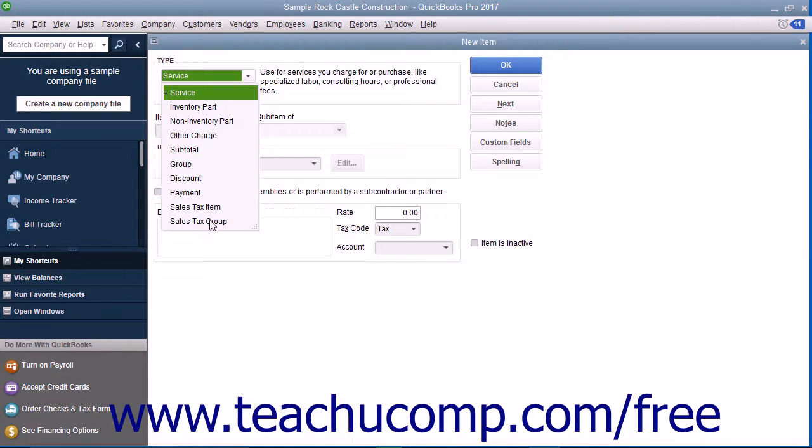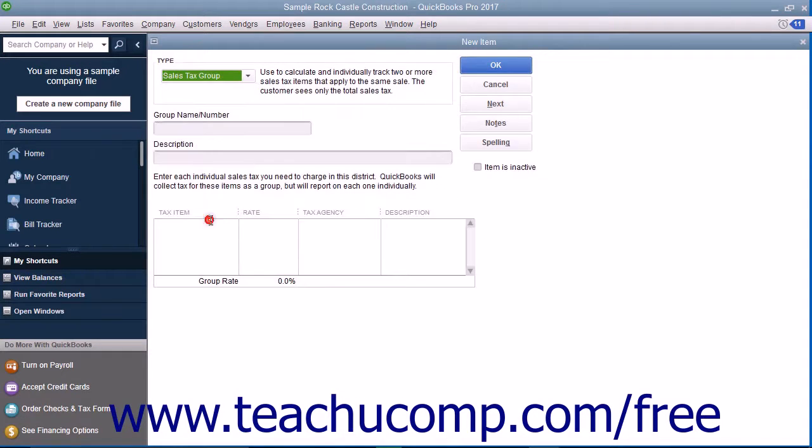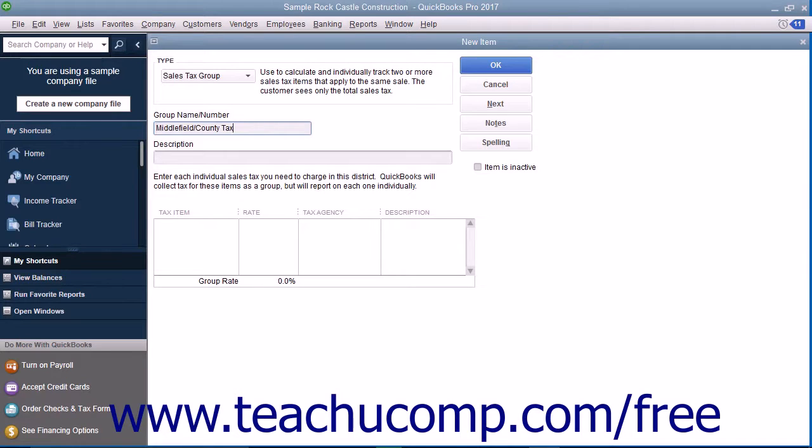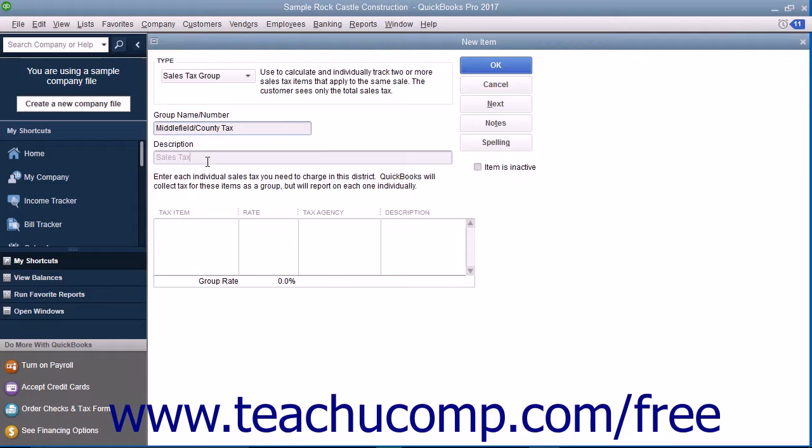In the new item window, select Sales Tax Group from the type drop-down at the top of the window. Enter a name for the sales tax group into the Group Name/Number field. Then enter the line item description you want customers to see within their sales forms into the Description field.